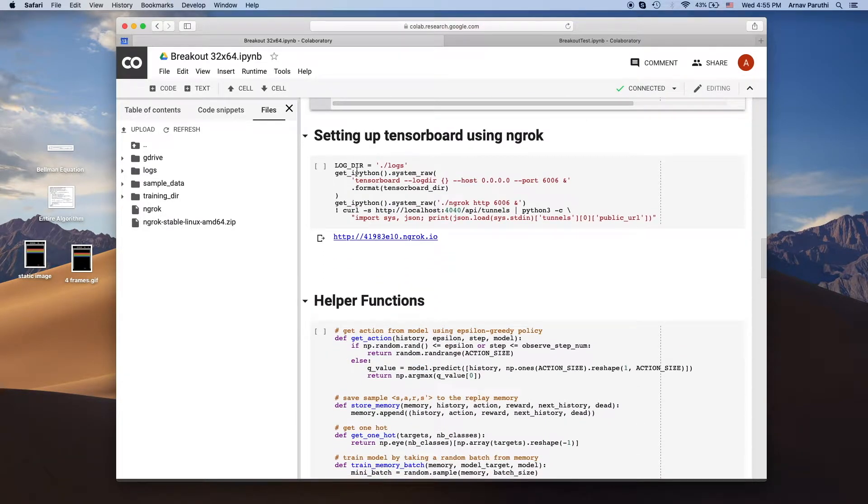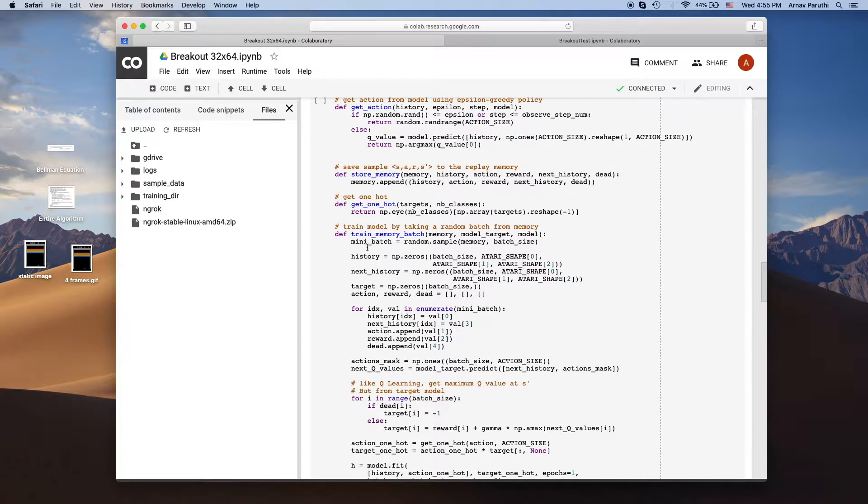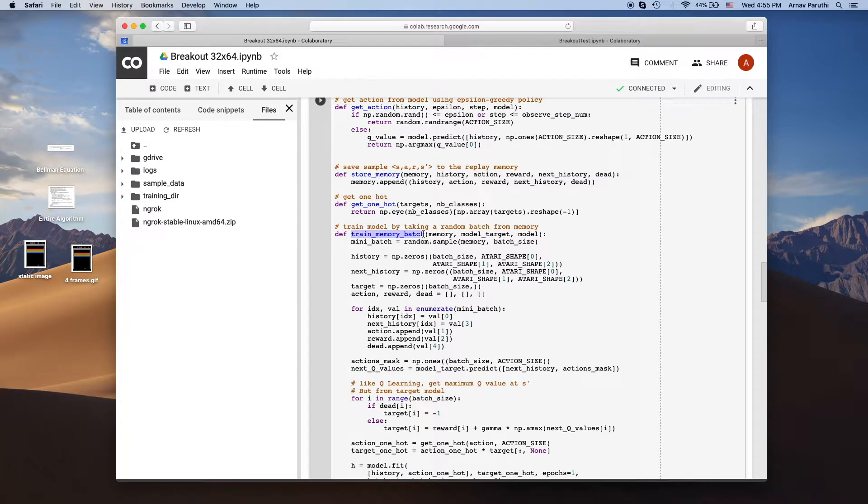Then we also want to set up a TensorBoard using ngrok and then we have some helper functions. This train memory batch function is really important. This is the function that actually trains the neural network. We'll get back to this later.